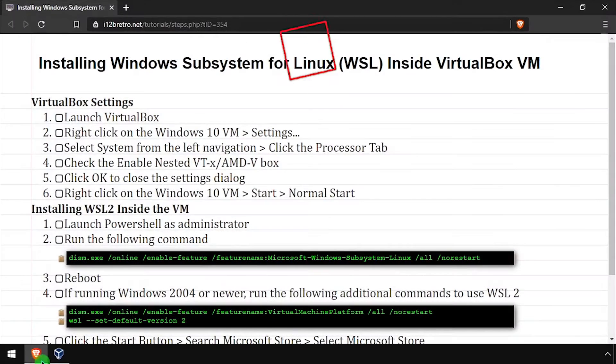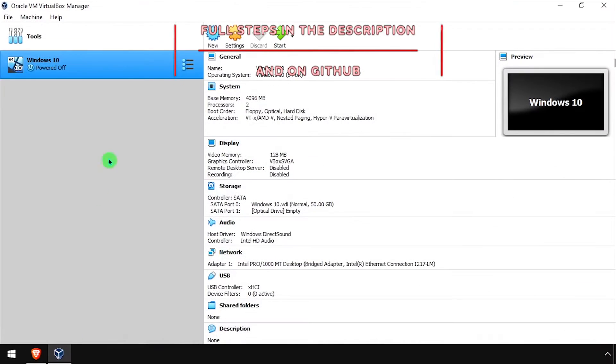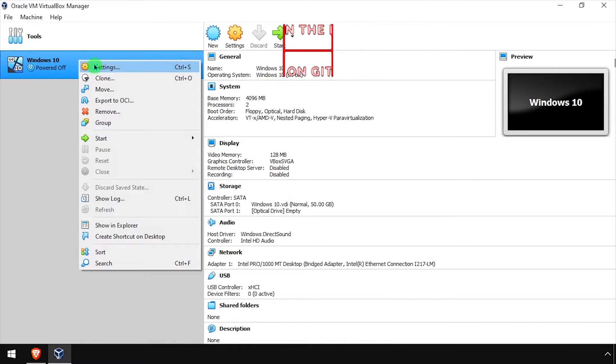Hey everybody, it's iWantToBeRetro. Today we're going to take a look at installing WSL on Windows inside a VirtualBox VM.